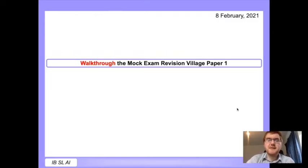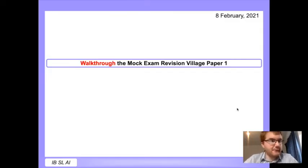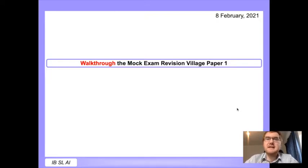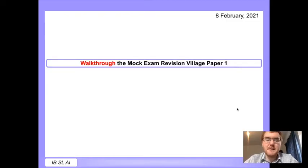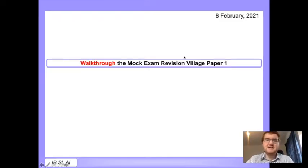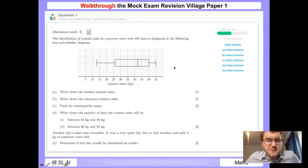Welcome to another Ginger Mathematician video. We're looking at a past paper that is free of charge from Revision Village - please click the link in the comments and description below. This paper is available free, no login required. Over the next few videos I'll go through this paper one question at a time. This is for the IB Standard Level Applications and Interpretations course. Please consider liking and subscribing. Let's get started - our very first question is on box and whisker diagrams.